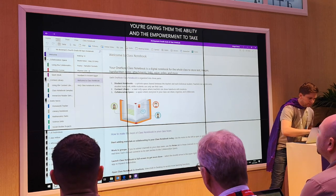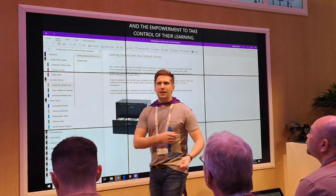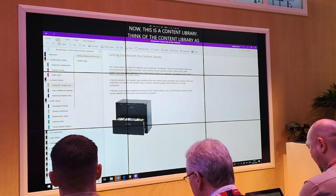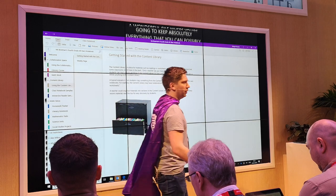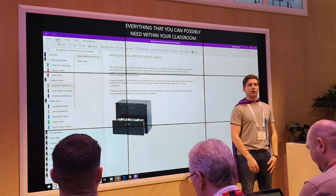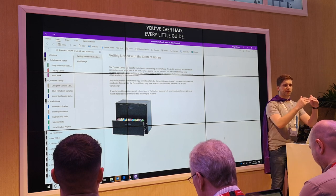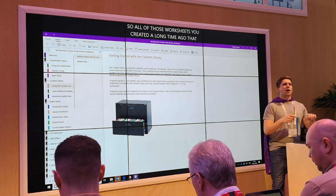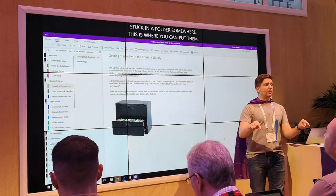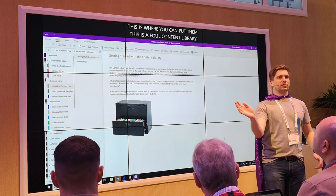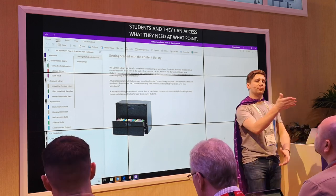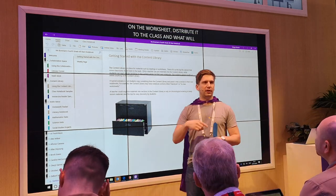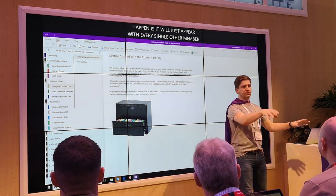Now this is the content library — a wonderful place where you're going to keep absolutely everything you could possibly need in your classroom: every worksheet, every resource you've ever had, every little guide. All those worksheets you created a long time ago that are stuck in a folder somewhere — this is where you put them. This can now be shared with the students and they can access what they need at any point. And you are all currently my students — I have the teacher view, you have the student view.